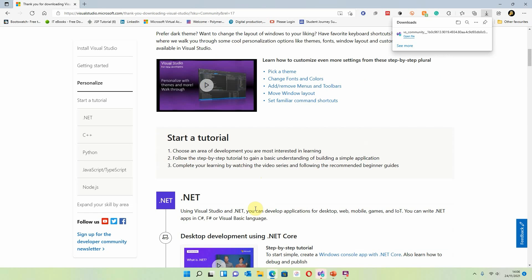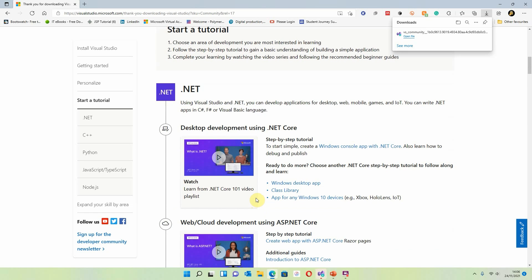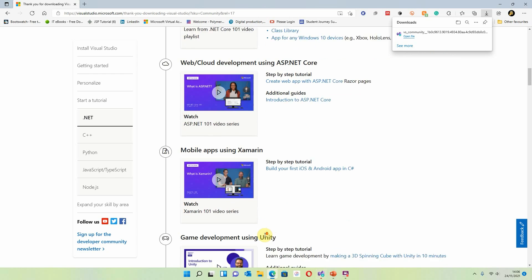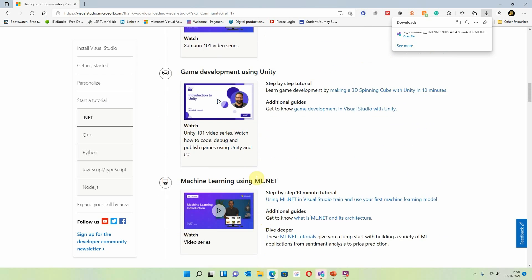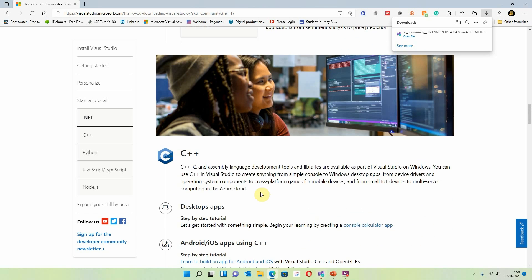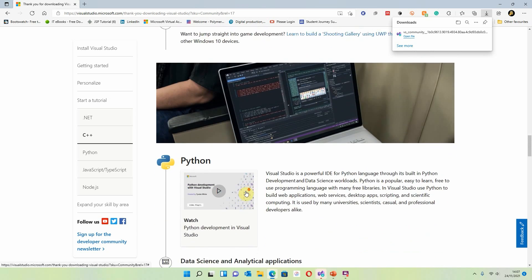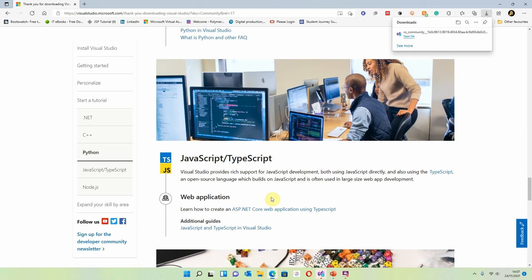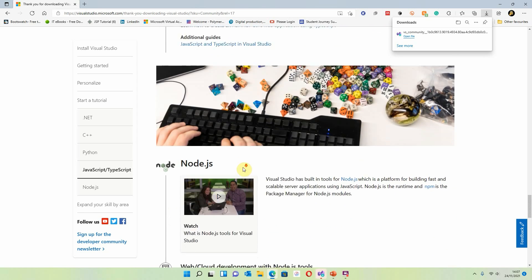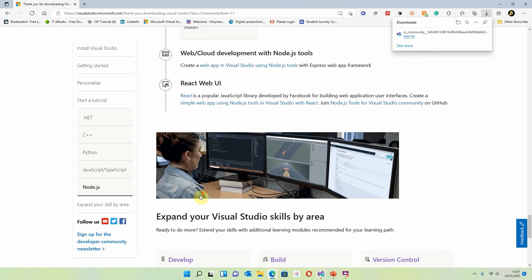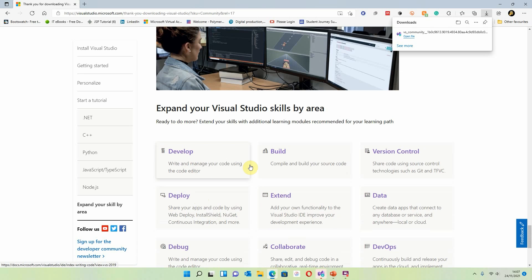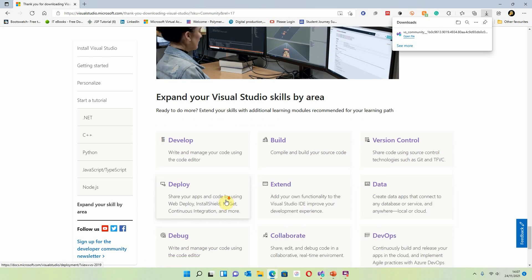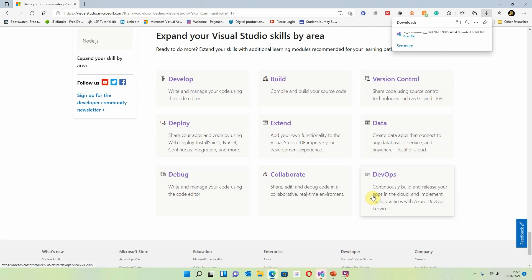The area I'm going to be looking at mainly is .NET, in particular web and cloud development using ASP.NET Core. There are also tutorials for Xamarin, which is for mobile apps; Unity for games; ML.NET which is machine learning; C++; Python; JavaScript and TypeScript — TypeScript being JavaScript made by Microsoft; and Node.js, which is also JavaScript. You can also expand your Visual Studio skills by area: develop, build, version control, deploy, extend, data, debug, collaborate, and DevOps.